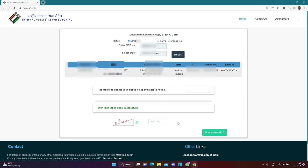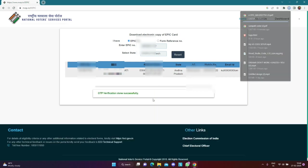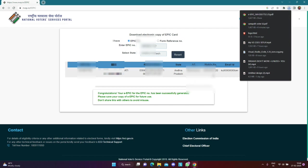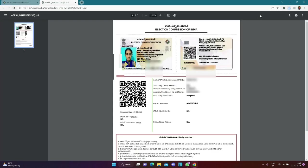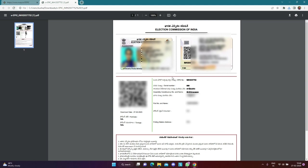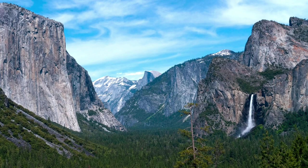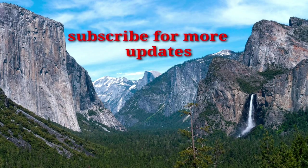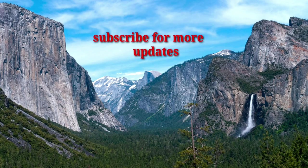We will enter the OTP. OTP will successfully verify and then we will enter. Download EPIC Card. Download the file. Thank you.